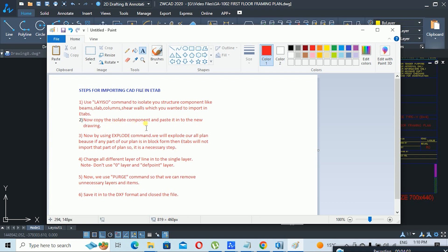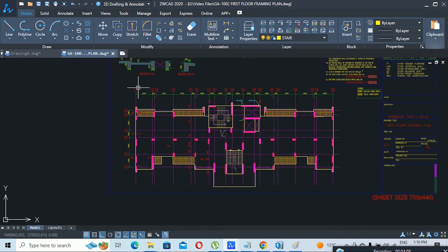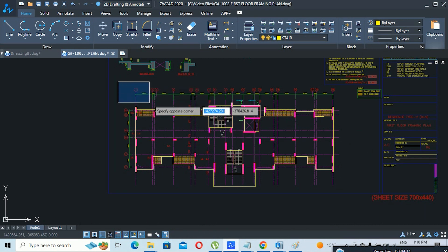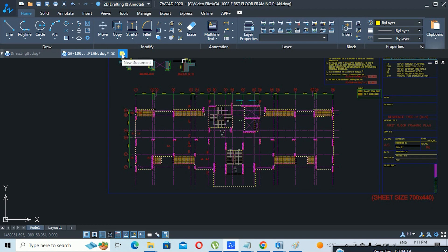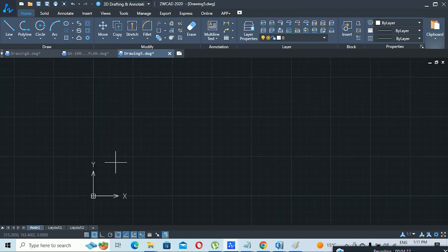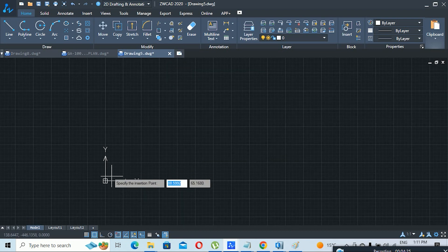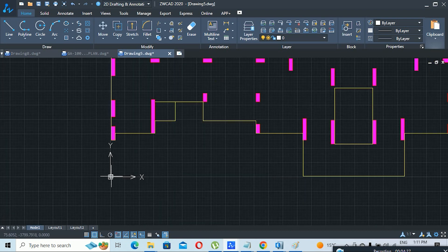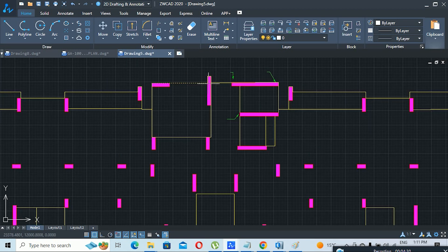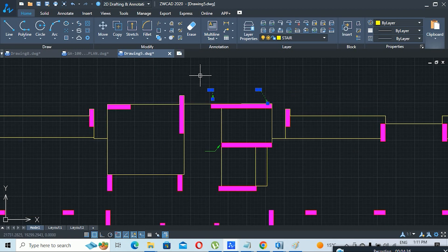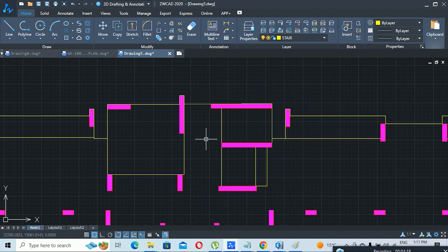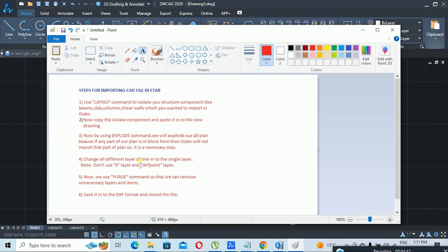I will drag to select these lines, then use Ctrl+C to copy and Ctrl+V to paste into the new drawing. Now you can see I have pasted the plan. I will remove any arrows since I don't need them.